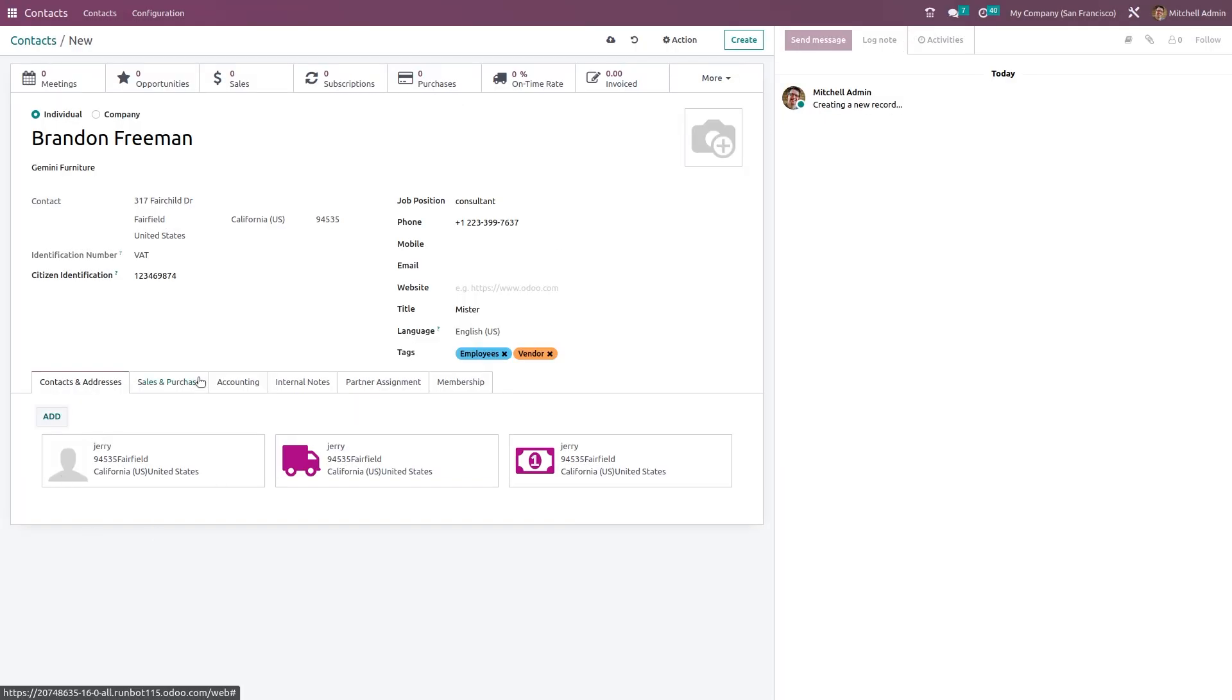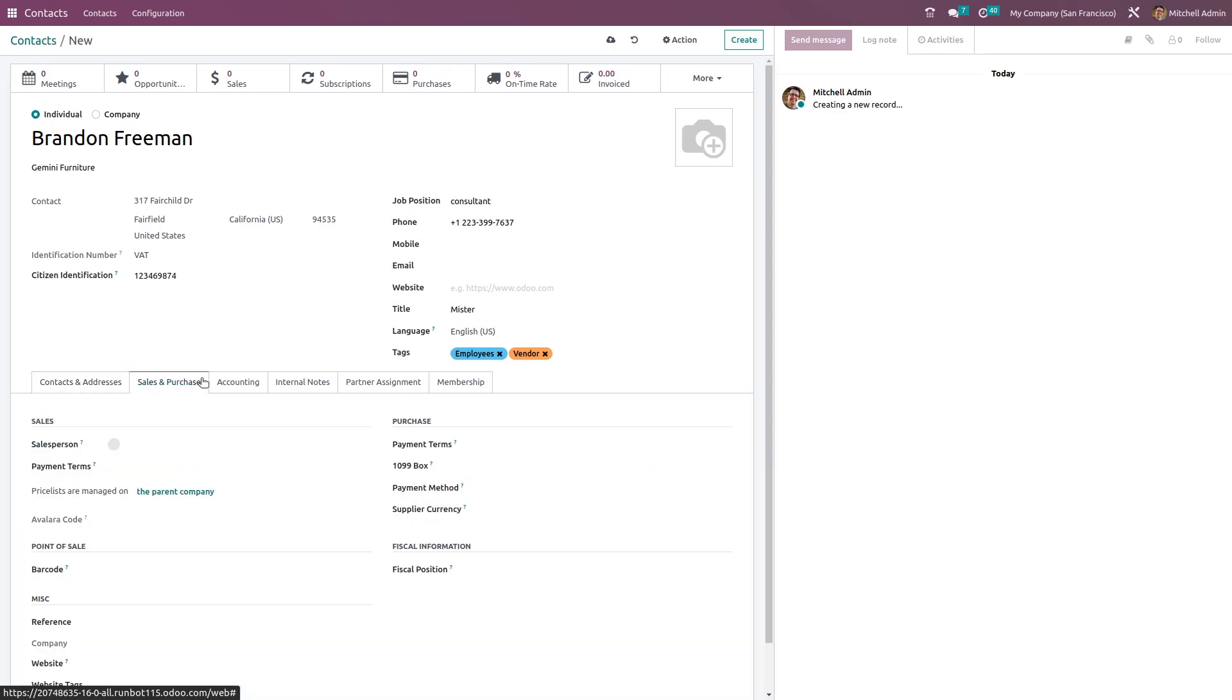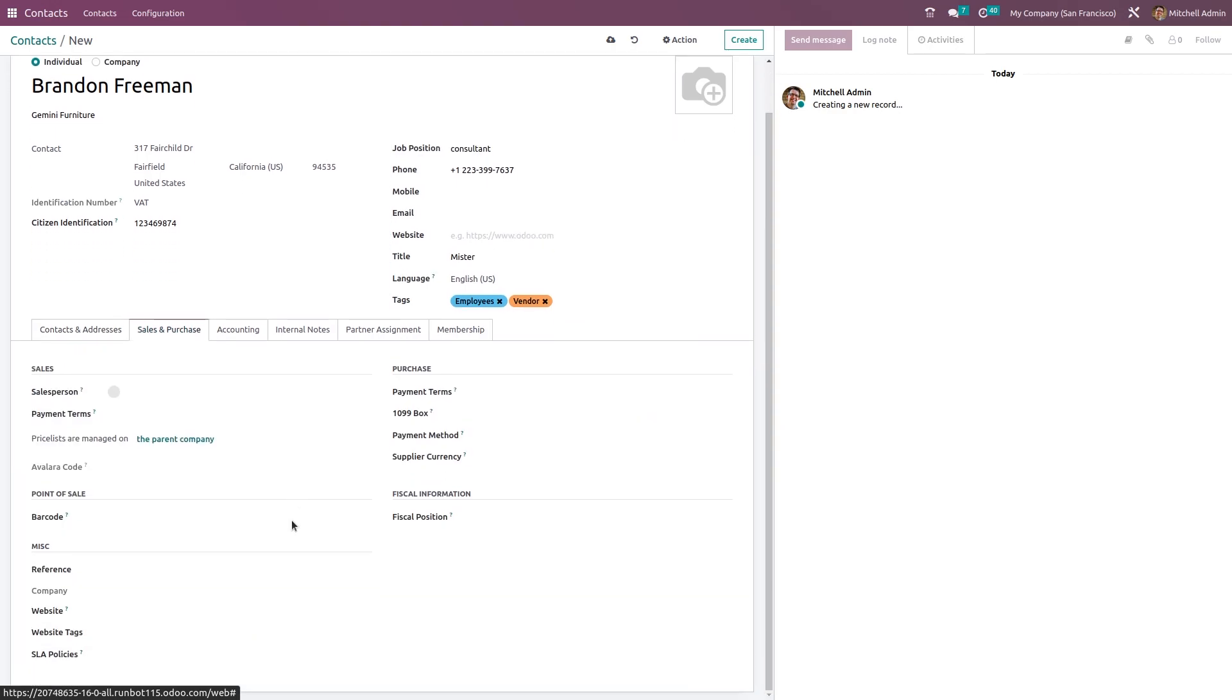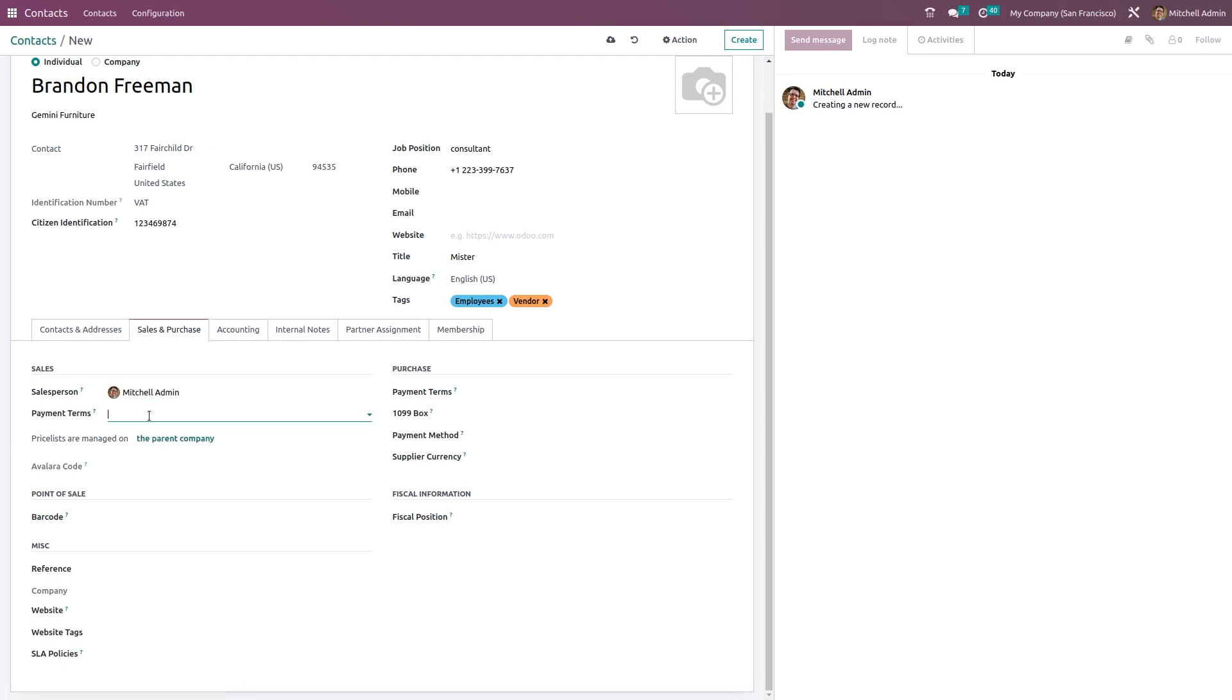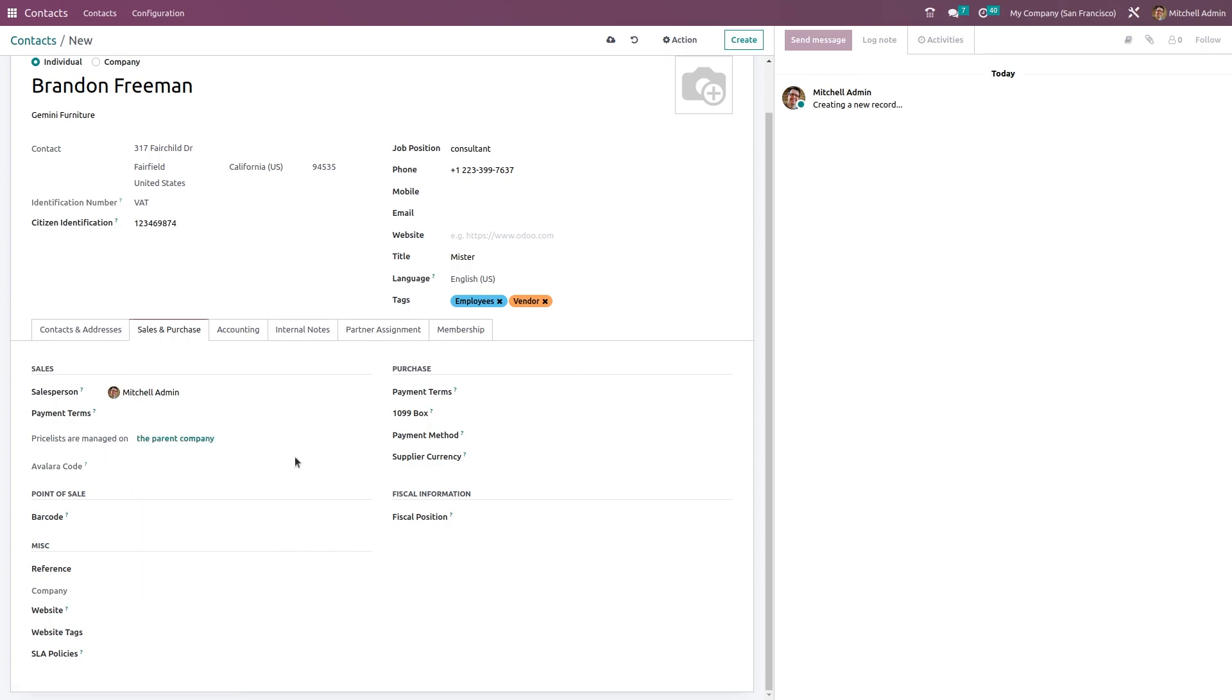If you go to the Sales and Purchase tab, here you have the details about the sales, purchase, point of sale, fiscal information, and miscellaneous information. Under the sales, you can choose the sales person and payment term. You can set a payment term for this contact, or you can do that directly from the sale order itself. Payment terms can be chosen from here, and you can see the parent company price list managed by the parent company. If you just click on that, you will be directed to Gemini Furniture.